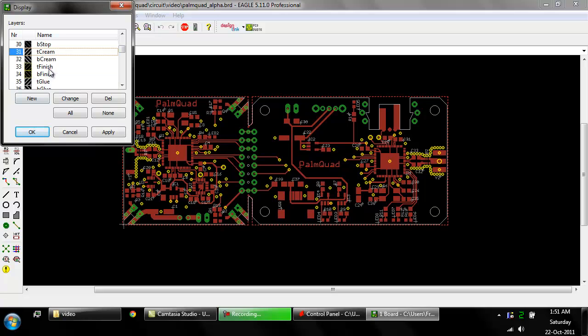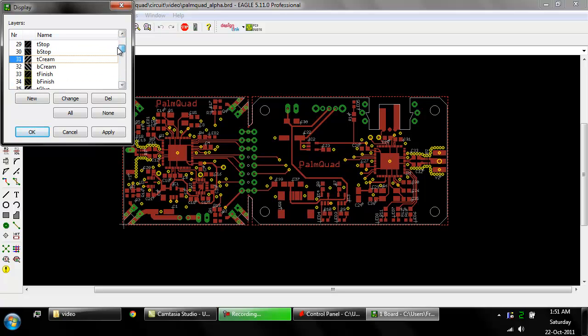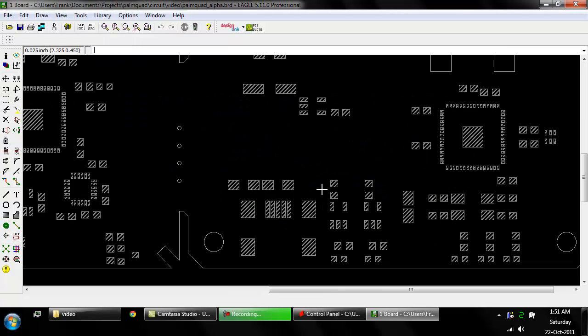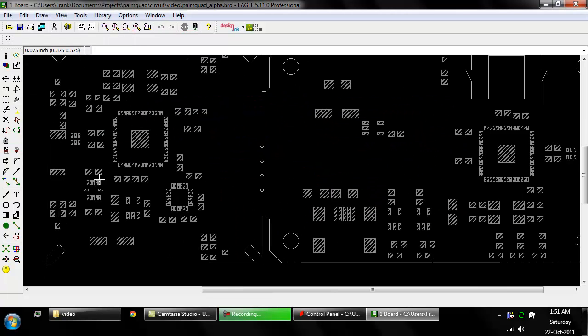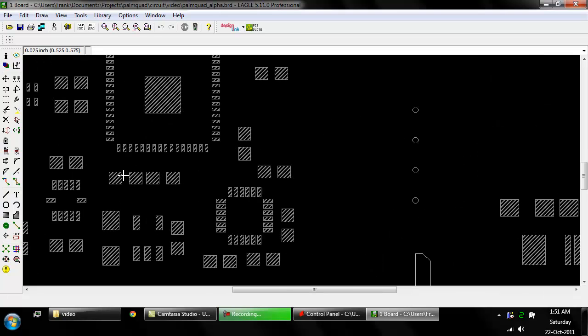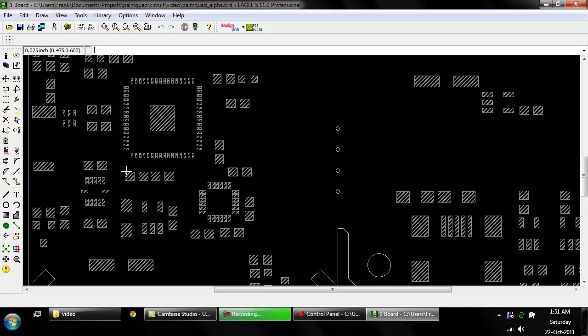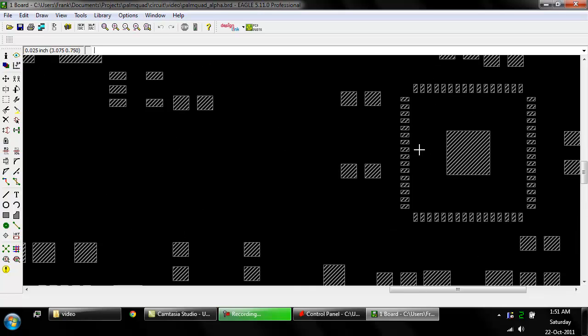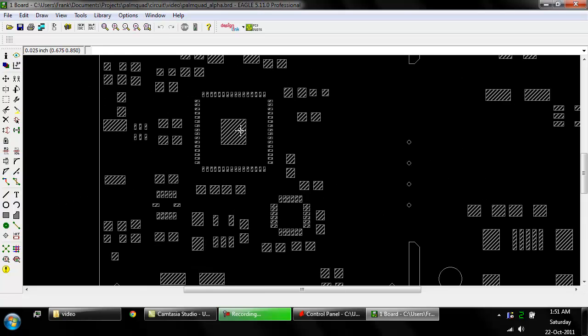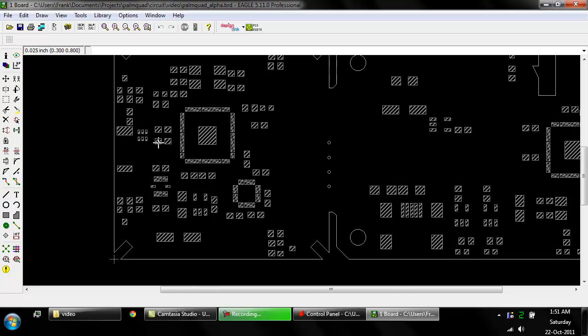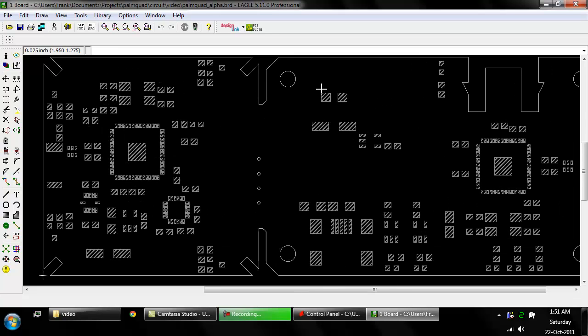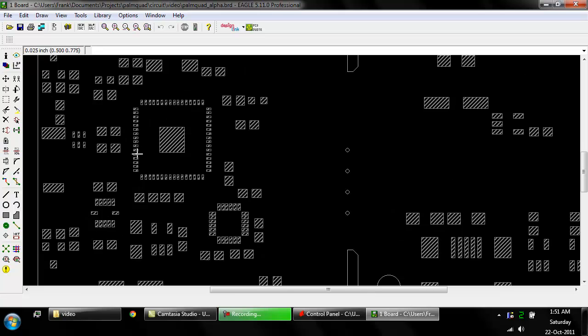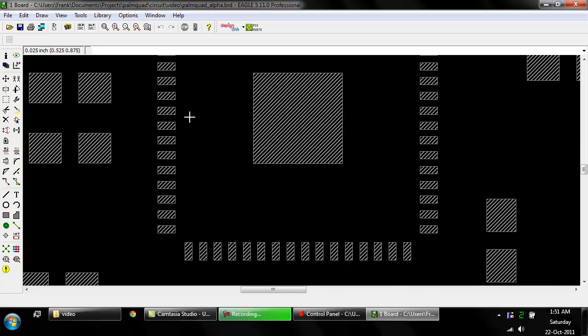These layers we're going to look at, just dimension and T cream. Whenever you make a component or place a component, there's the pads and Eagle. It basically generates where the solder paste needs to be for every pad of a component. And this is done usually automatically for you. And these areas are where the solder paste will be deposited when you make the stencil.